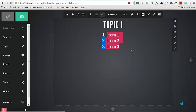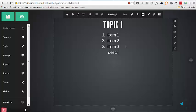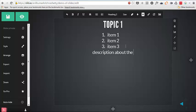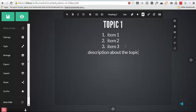We can define. And we can add some more extra description about the topic one.